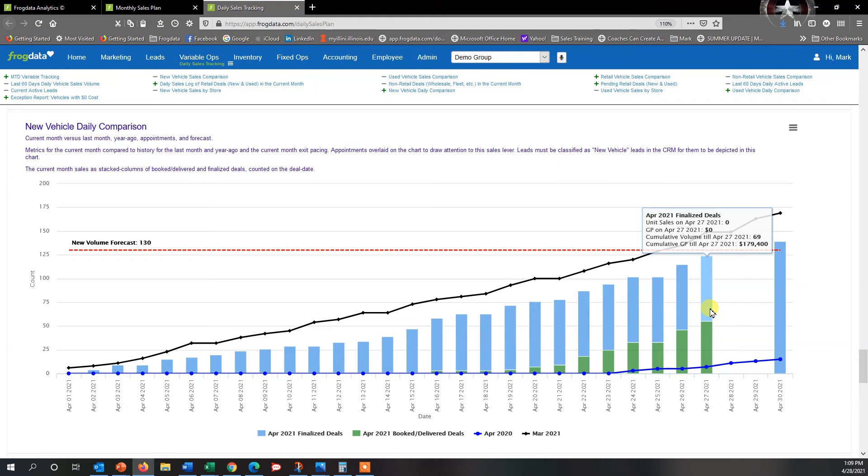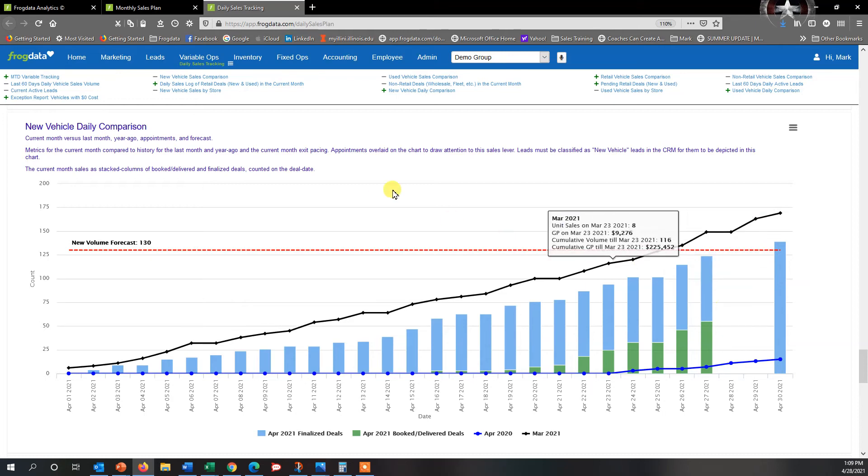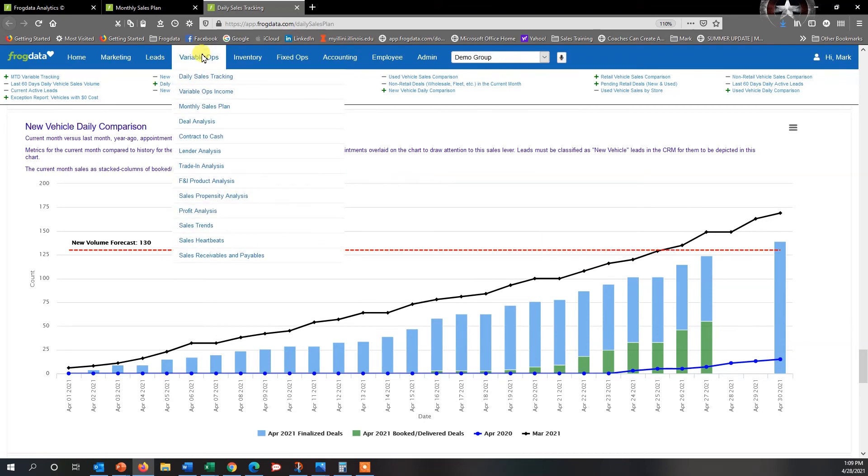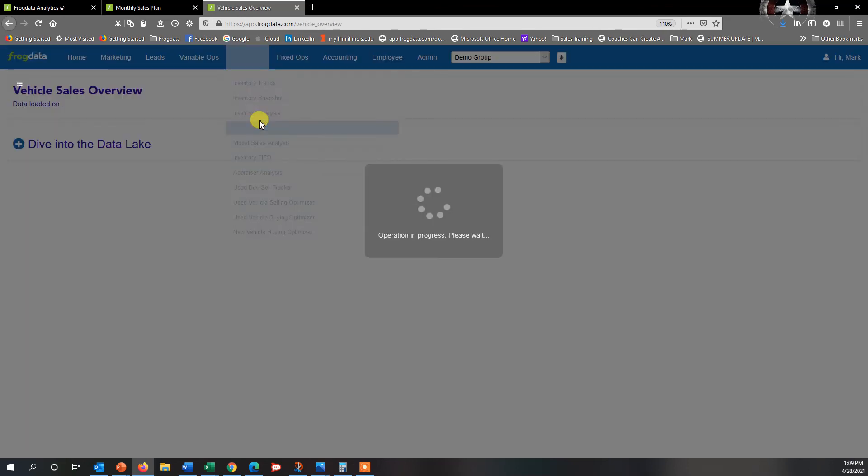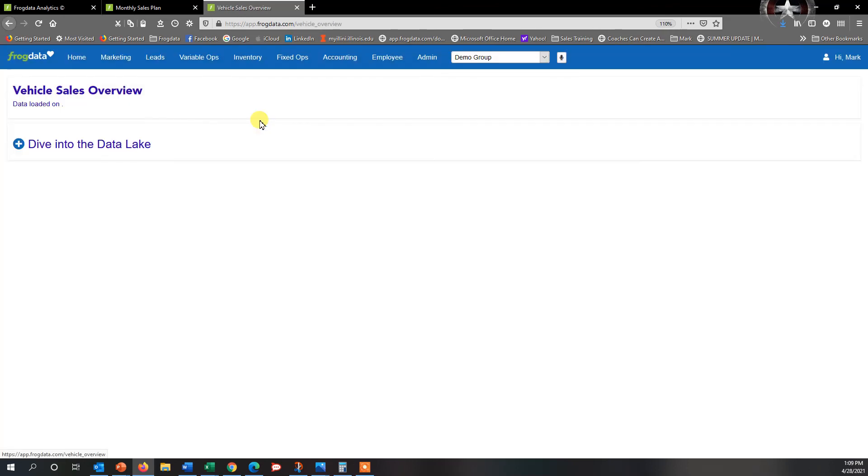So a great way to see it and look at this on a daily basis. This is one of our daily reports. Now if you want to see how am I doing as far as units towards what my forecast is, I can always go to Variable Ops. Actually, I'm sorry, it's under Inventory, and then go down to Vehicle Sales Overview.